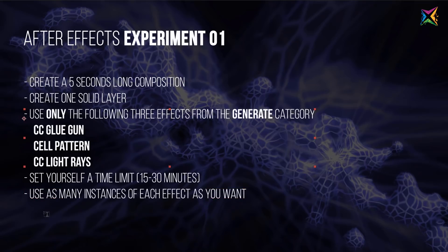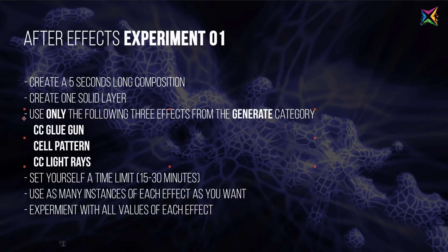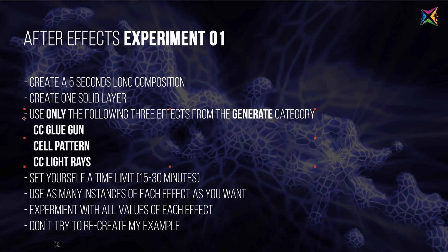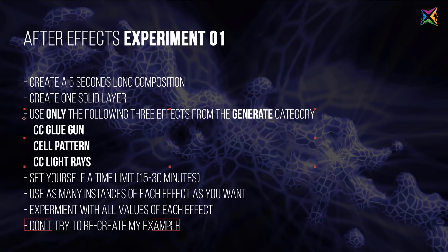Then use as many instances of each effect as you want. So you can apply as many instances of these three effects to your solid, but do not use more than one solid in this experiment. Experiment with all the values of each effect. And finally, don't try to recreate my example. You really have to free your mind and really get your creativity out by really experimenting. Don't focus and don't limit yourself by trying to recreate the example that I will show you.